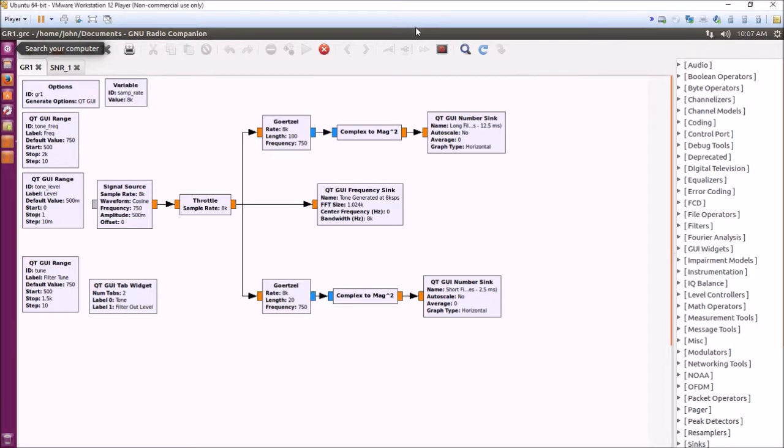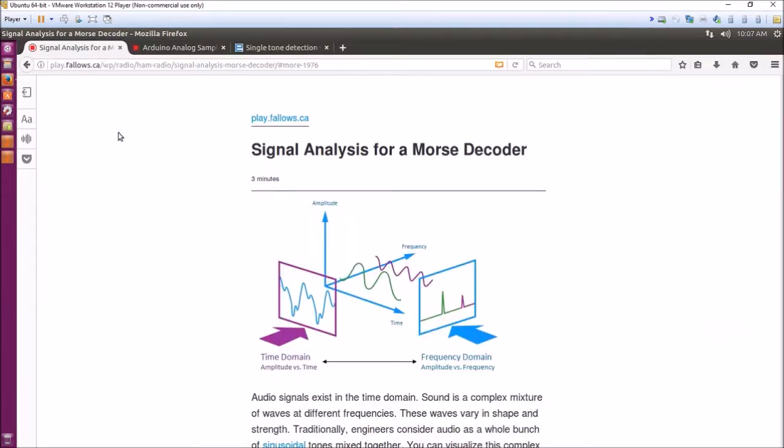We're going to start out by looking at an article I published last year on my website Making It Up, where I built an Arduino-based Morse code decoder.